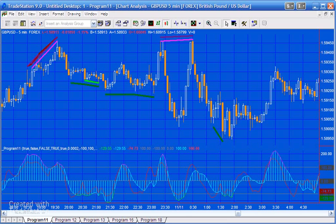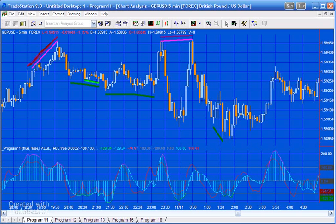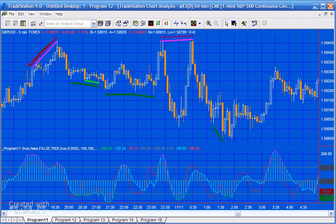What I did in Program 11 was program it to draw lines to indicate when these divergences were occurring. I added a lot of extra inputs so that, for example, you could use the regular CCI or a fast CCI where the second price pivot had not yet occurred but we were using the price at the point where the second CCI pivot occurred. It's a sort of Swiss Army Knife CCI divergence program. Then there was Program 12, which was a strategy.